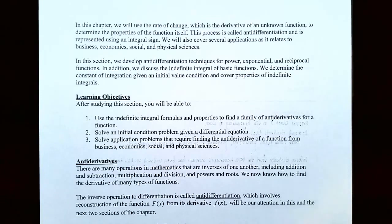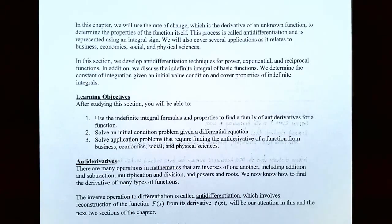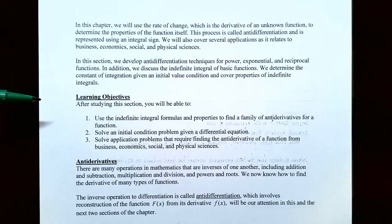In this first section of the chapter we're going to develop antidifferentiation techniques for power functions, exponential functions, and reciprocal functions. We're also going to talk about the indefinite integral for basic functions. We'll determine the constant of integration given an initial value problem, and also cover properties of indefinite integrals. In this first video we're going to talk about using the indefinite integral formulas and properties to find the family of antiderivatives for a function.